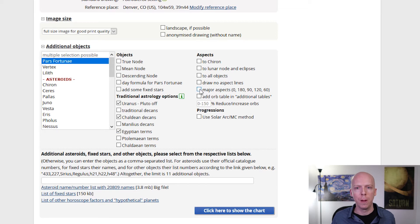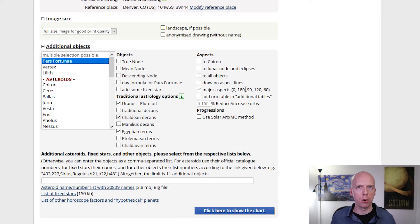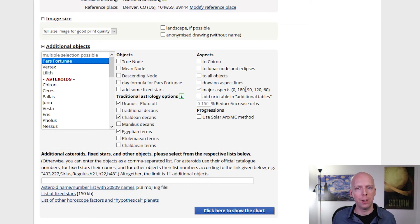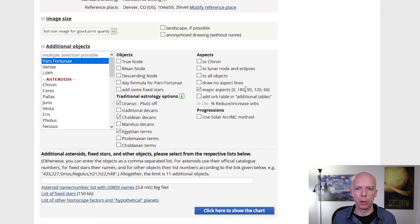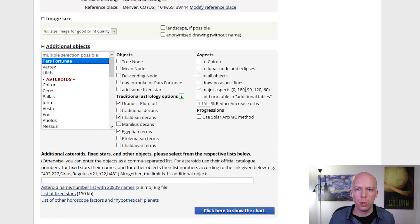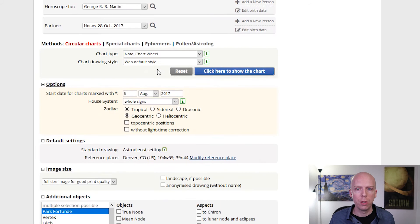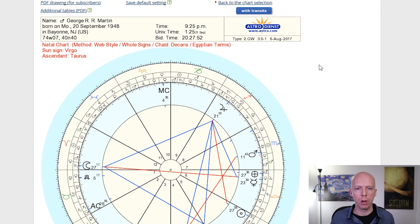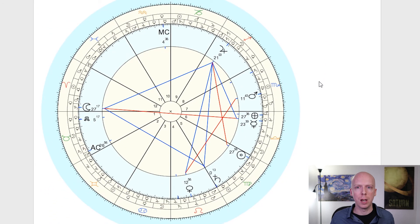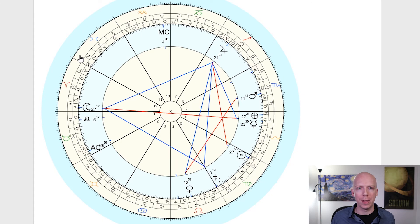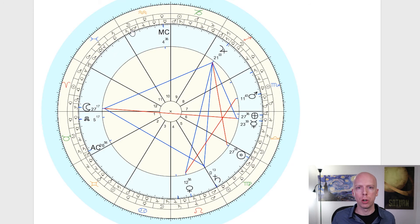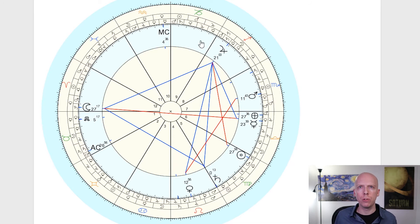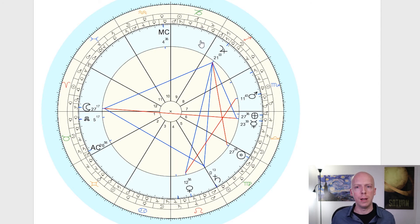And then the other thing is you want to have it select just major aspects. So when you do that, it's going to ignore all of the modern or more recent minor aspects such as the inconjunct, the semisextile, and all of that stuff. And it's just going to focus on the core major aspects from traditional astrology, which are the conjunction, opposition, square, trine, and sextile. Once you do that, and I've switched it back to web default style, you can click here to show the chart, and then it will generate a nice but somewhat complicated looking chart that has the signs of the zodiac on the outside, the decans on the middle wheel, the Egyptian terms on the inner wheel, and then it shows whole sign house placements for all of these. This would be a relatively standard traditional chart that you could use.